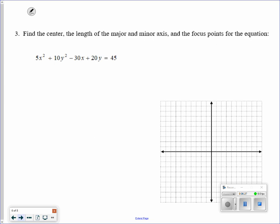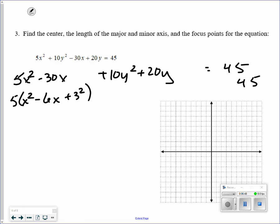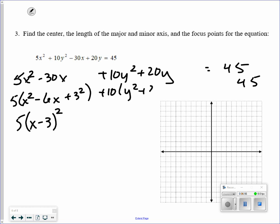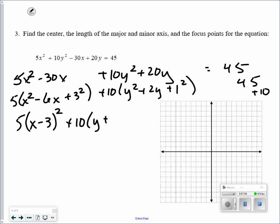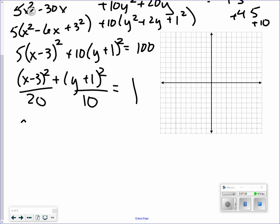This is also an elliptical shape, but this time we have to complete the square. Group the x terms and y terms separately, then take out the leading coefficients. Half of 6 is 3 squared — that's 9, times the number out front gives an additional 45. For the y terms, take out 10; half of 2 is 1 squared times 10 gives an additional 10. After completing the square we get 10(y+1)² equals 100. Dividing by 100 puts everything in standard form, giving denominators of 20 and 10. The center is the point 3, negative 1.